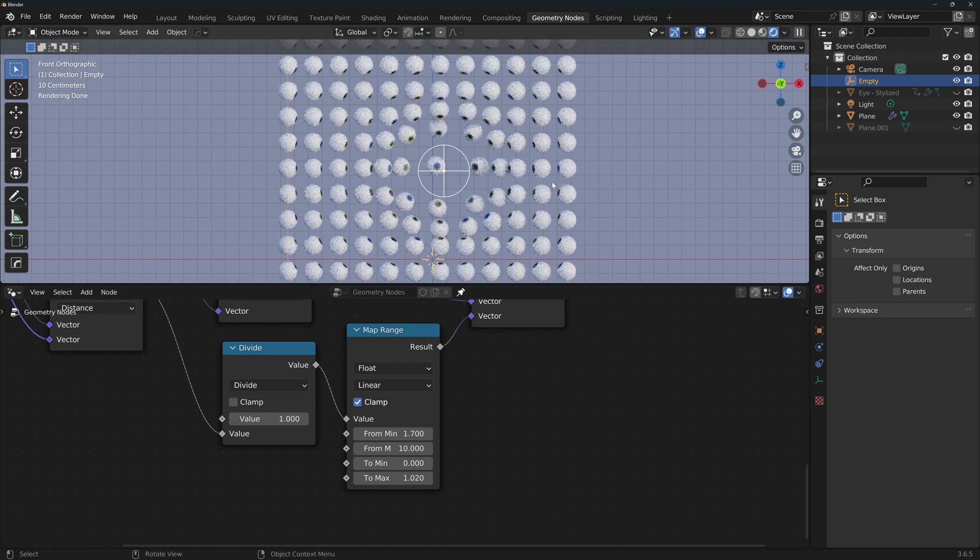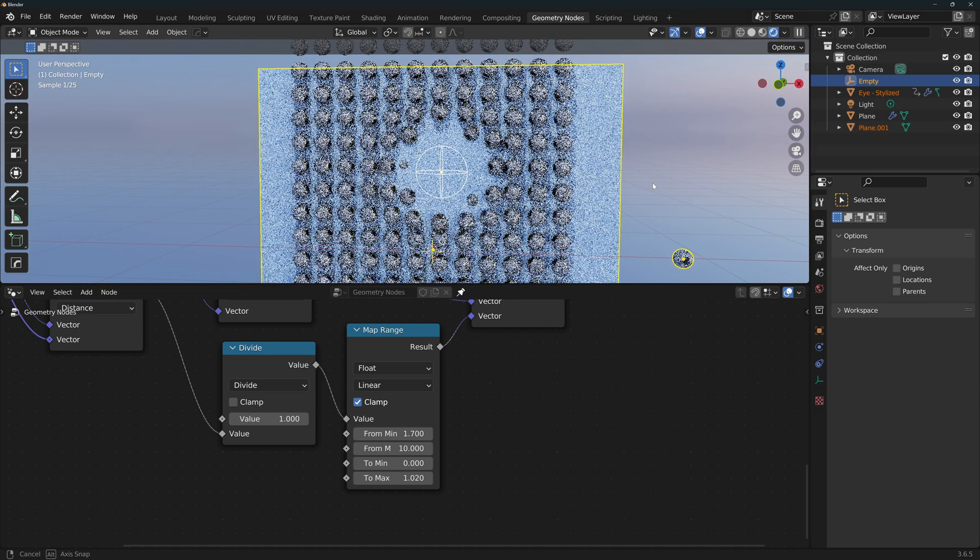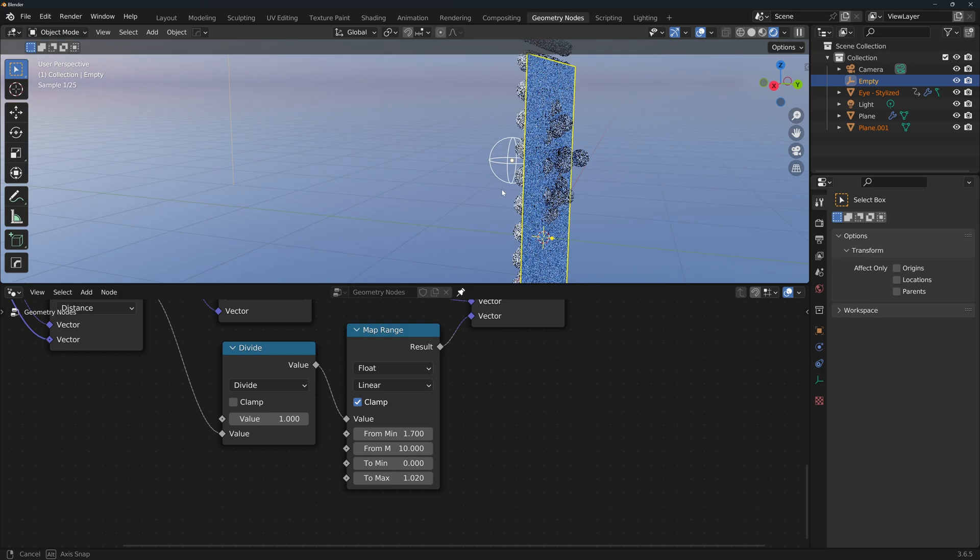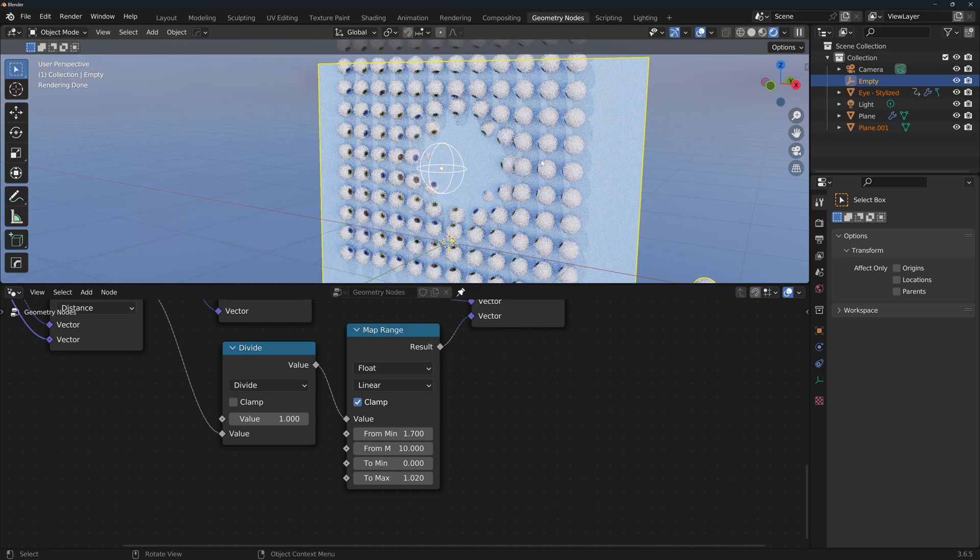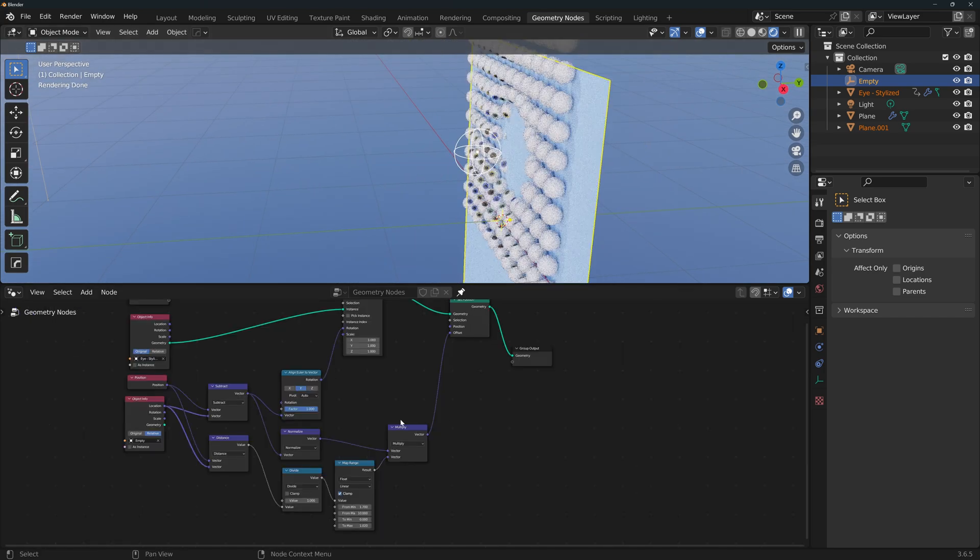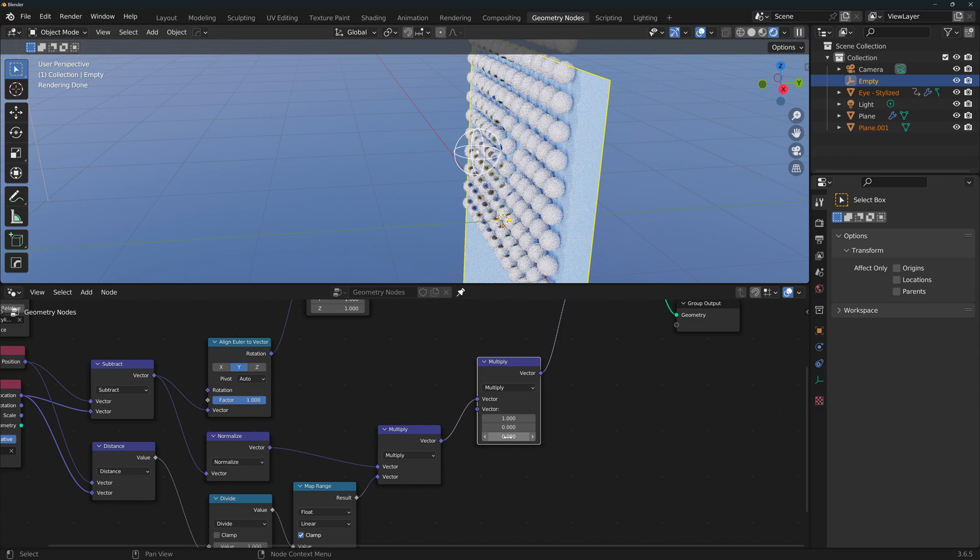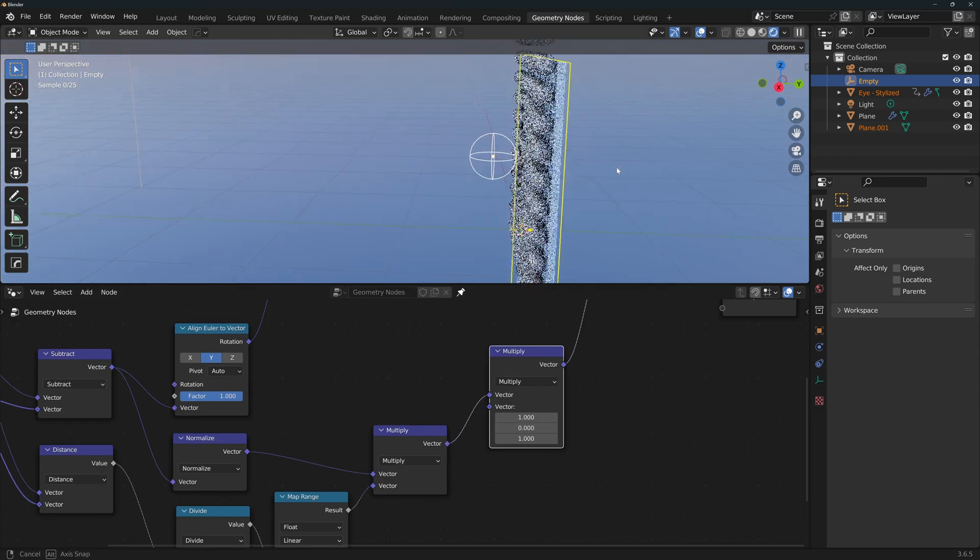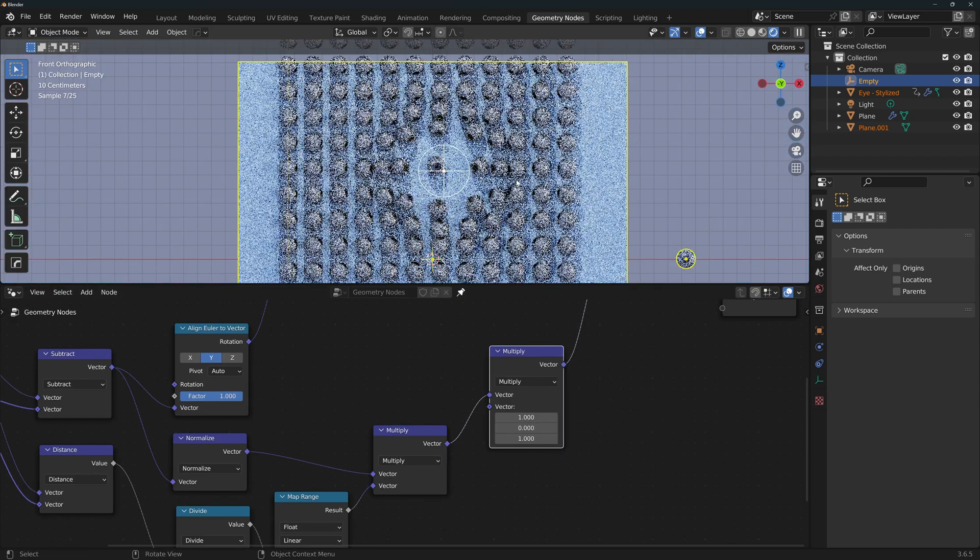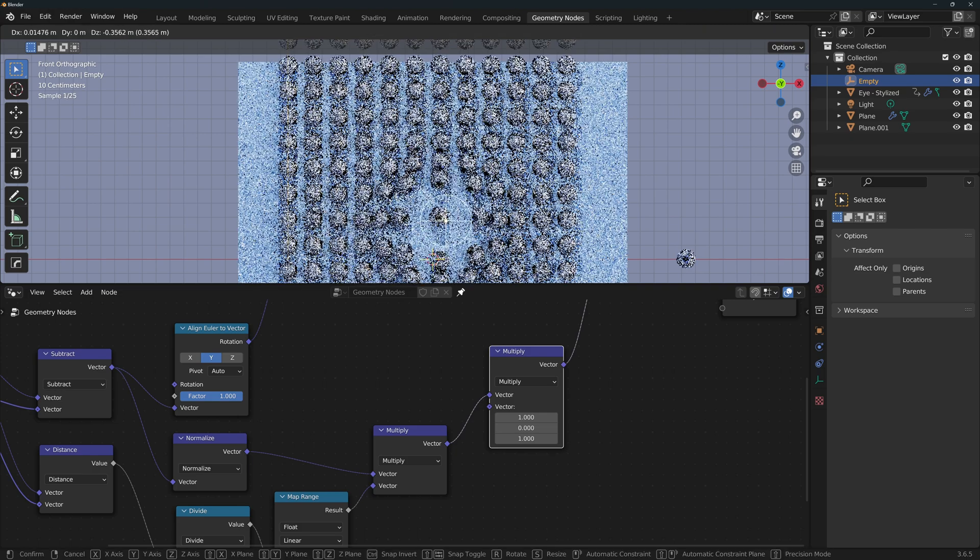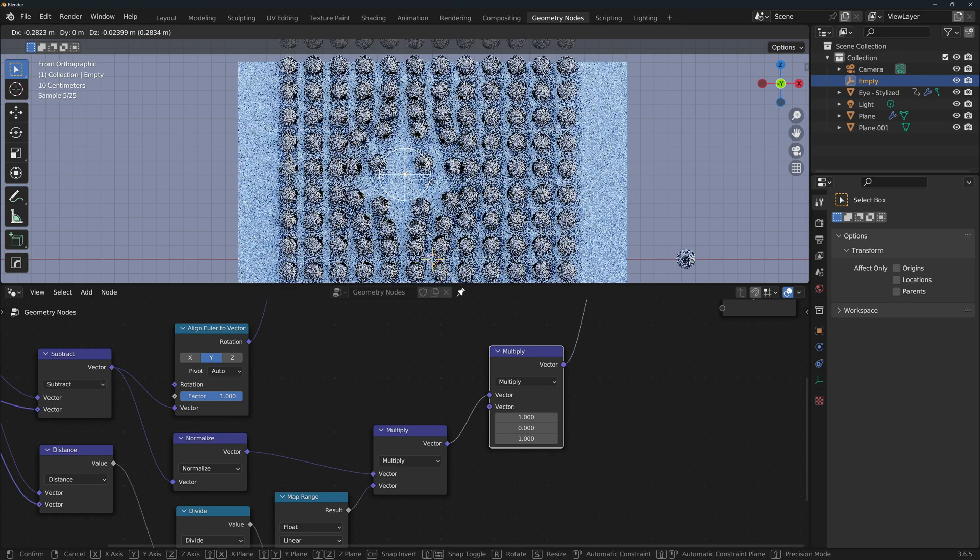One more thing here. I'm going to unhide my background plane, and you'll see that the eyes are going through the plane. We don't want this to happen, so we need to set the Y offset to 0. The way we do that is we take this vector and multiply it by a vector that has 1 in X, 0 in Y, and 1 in Z. Now if I go to side view, you can see that there is no clipping. And if I go to front view and move the empty around, you'll see that the effect is working properly.